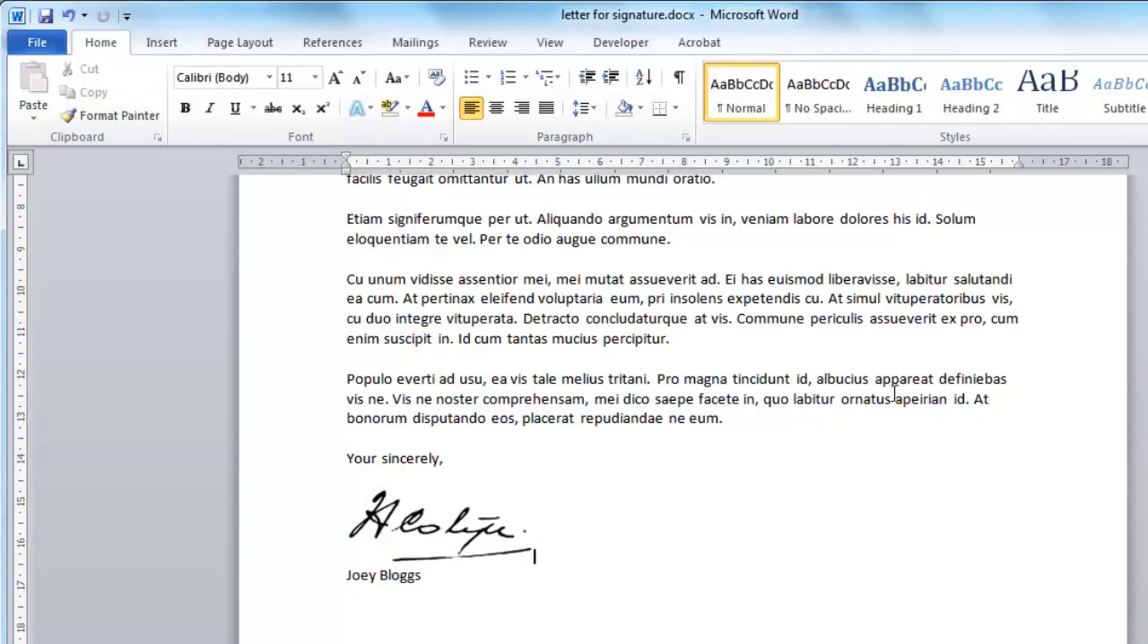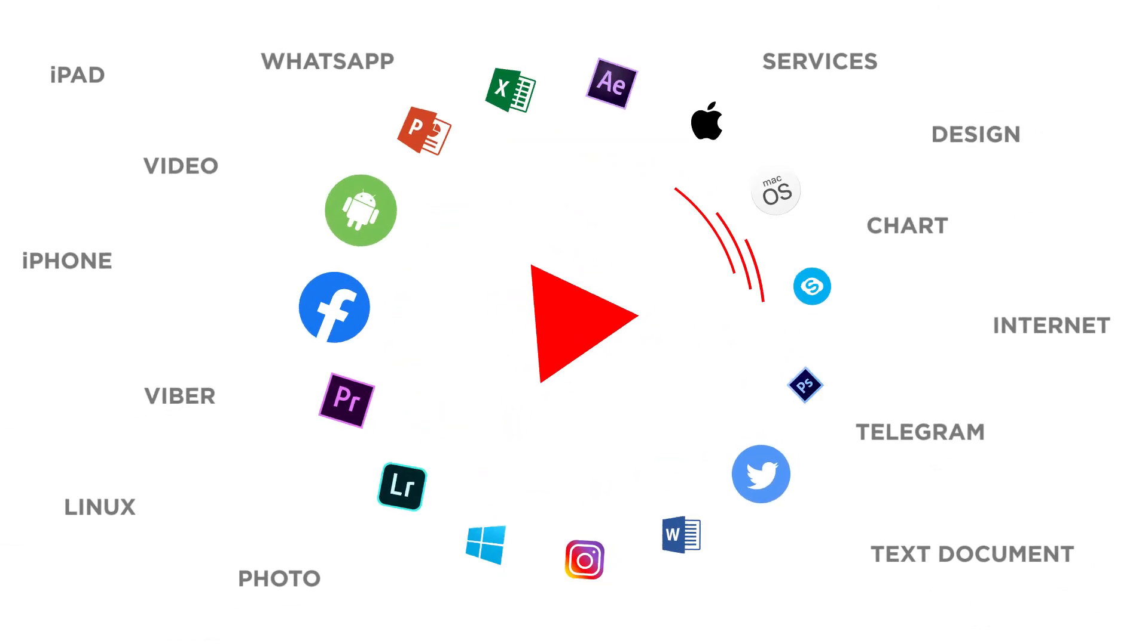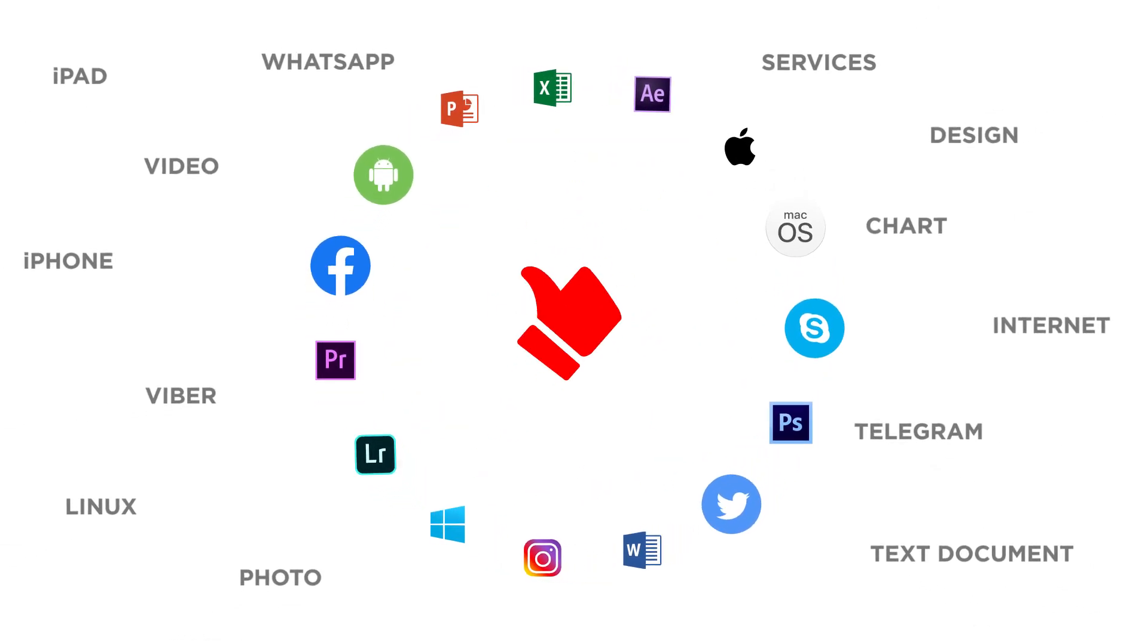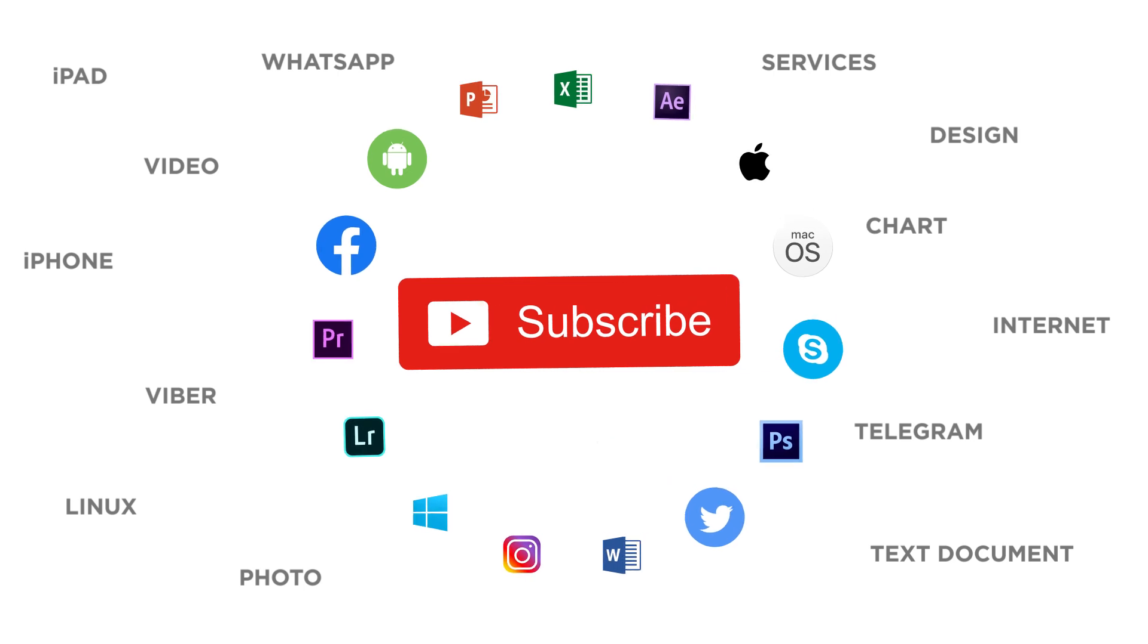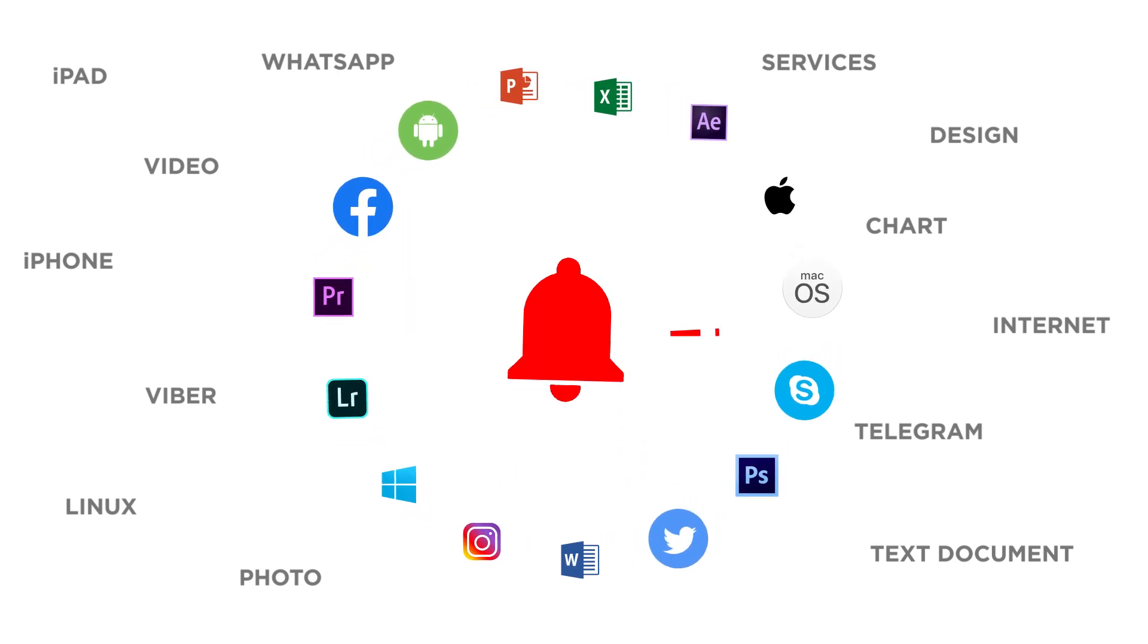Once done, just save the document and that is how to insert a digital signature in Word.